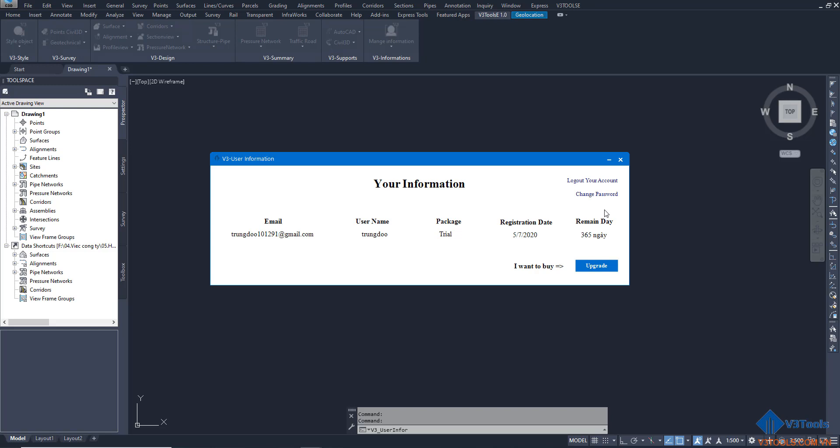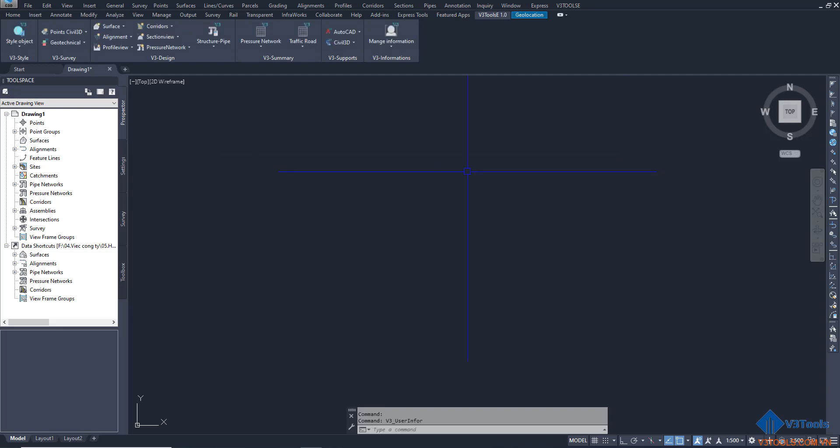If you want to change your password, you can see change password. If you log in on another computer, you can click to log out your account. Thank you for your attention and try it again.